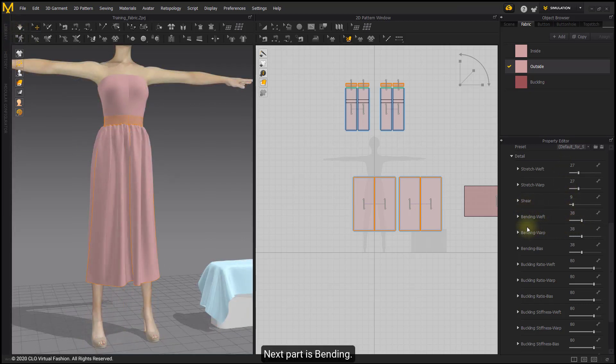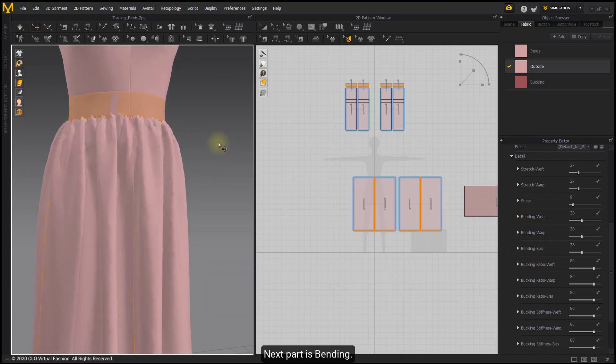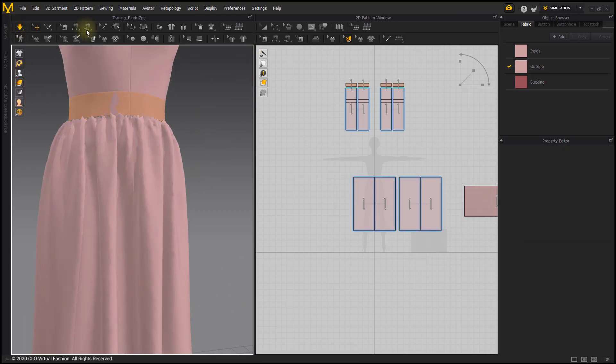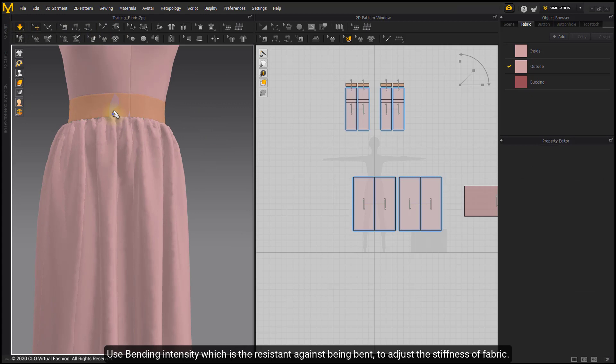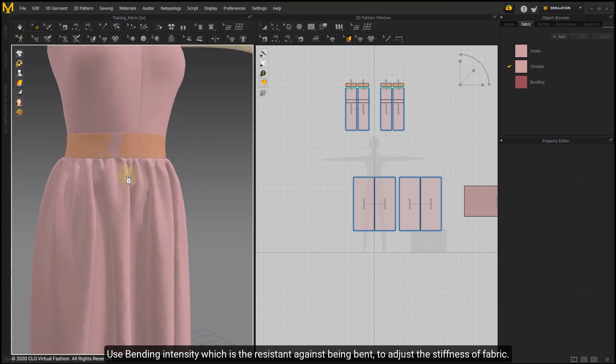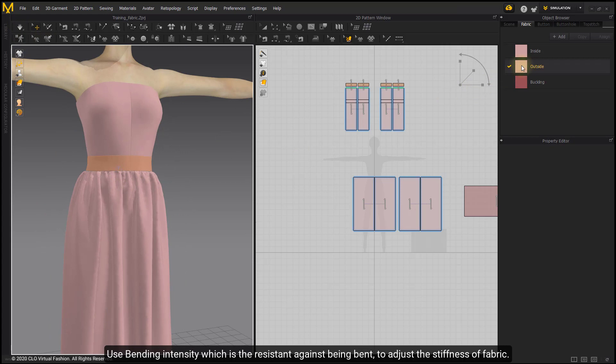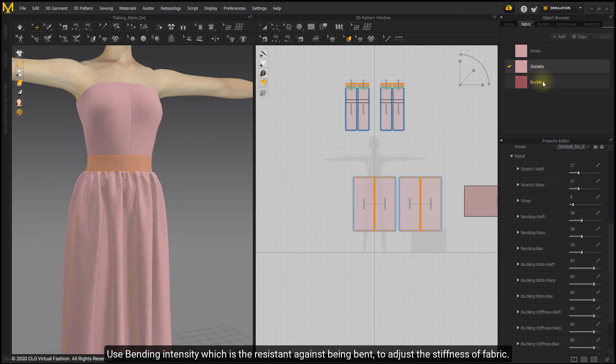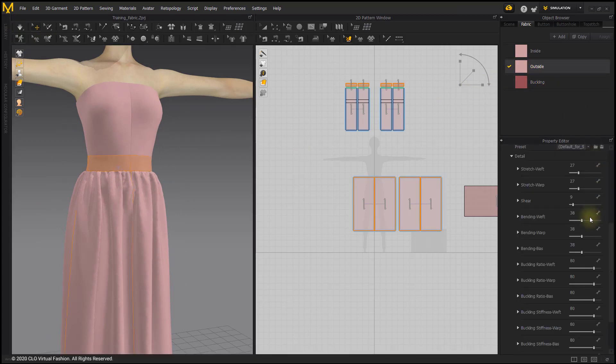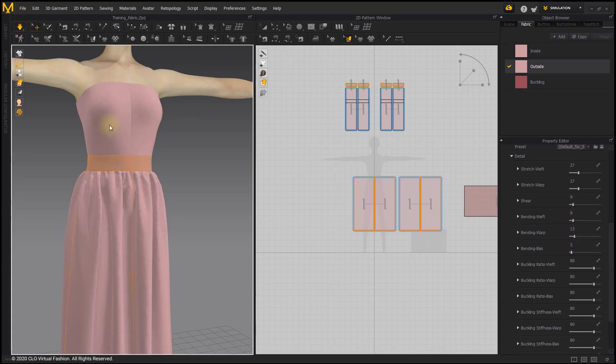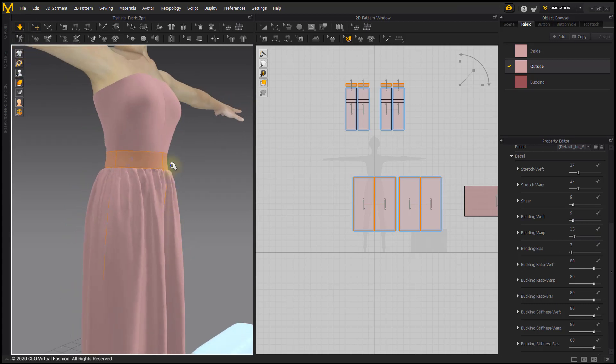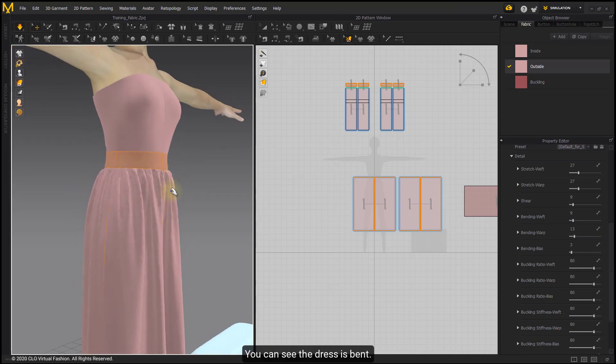Next part is Bending. Use Bending Intensity, which is the resistance against being bent, to adjust the stiffness of fabric. When the value is lower, the garment will be soft and easy to bend. You can see the dress is bent.